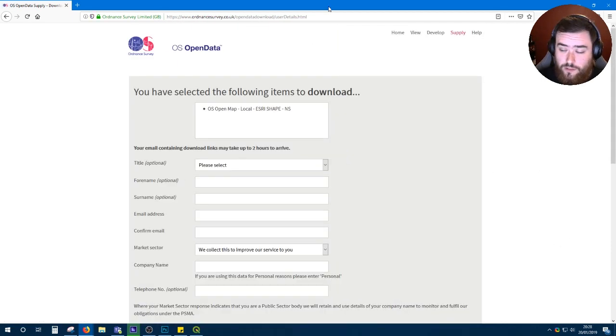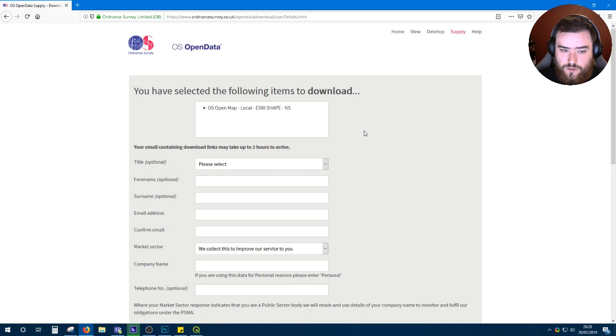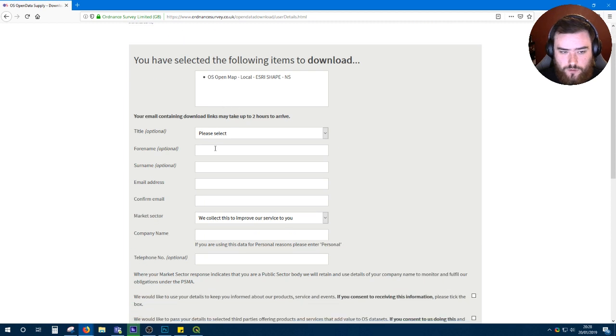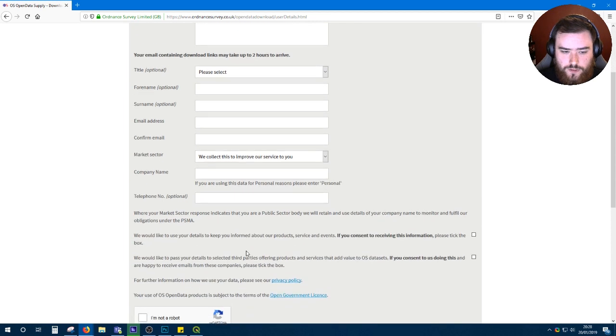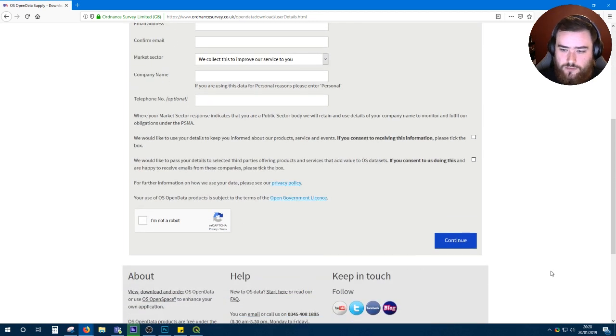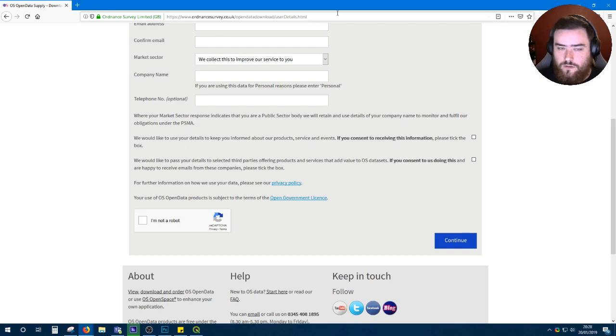I'll fill out these details off screen, but once you've filled in all your details and complete the captcha, you will get an email with links to the data.